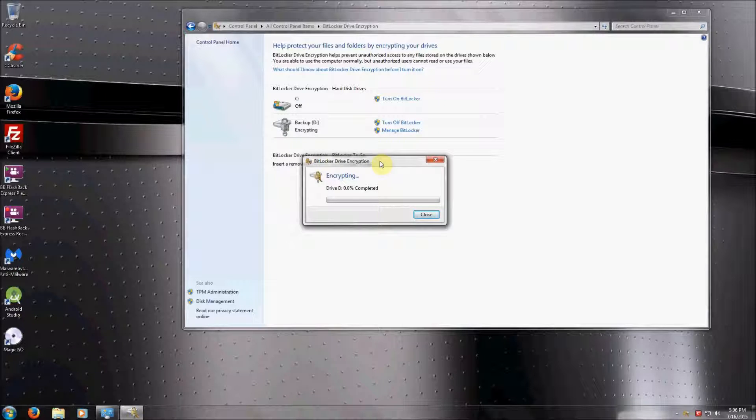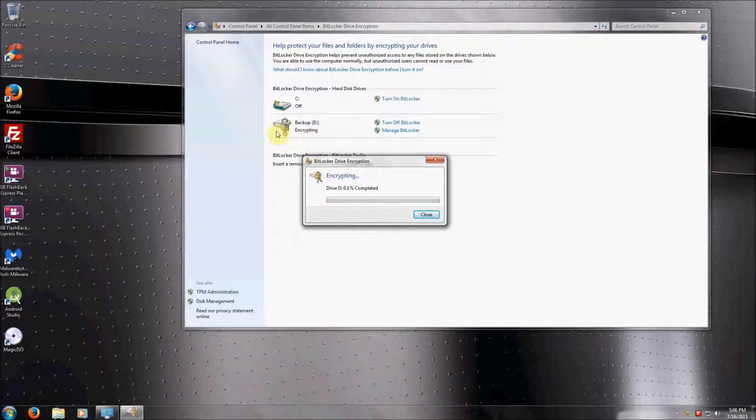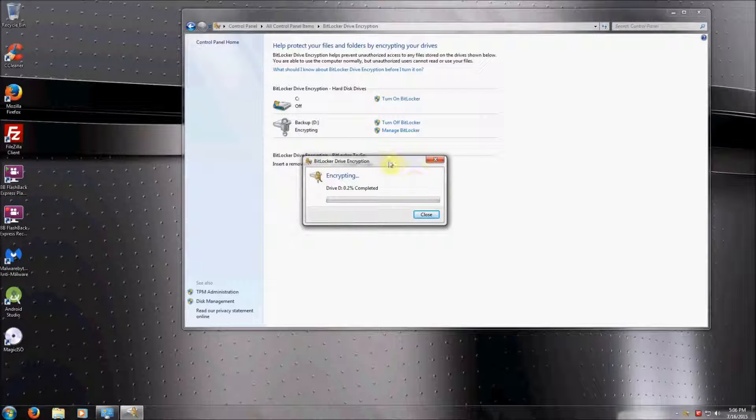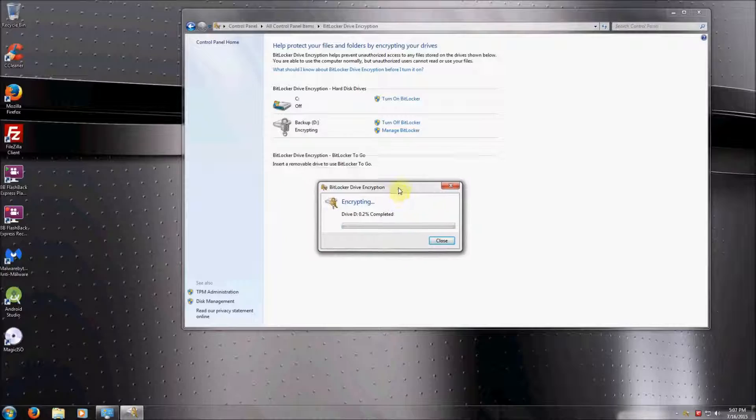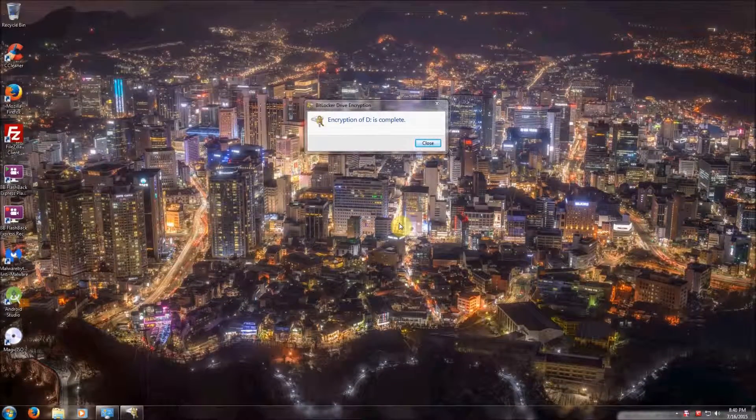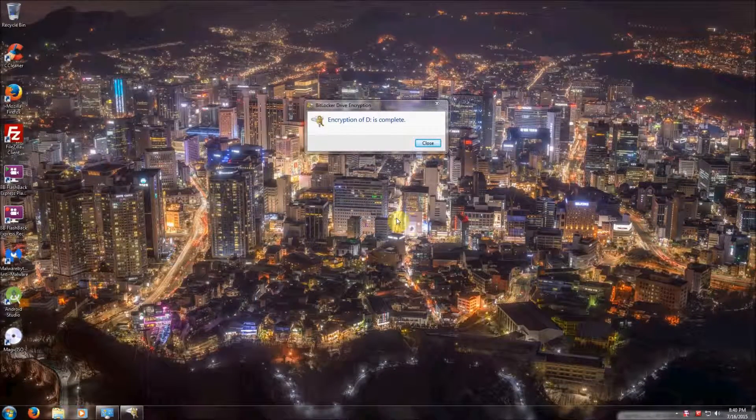This can take anywhere between 15 minutes and up to an hour or so to encrypt the drive, depending on the size of the drive that you're encrypting. You'll notice in the background that it tells you that it's encrypting. It's very important not to restart your computer during this process.